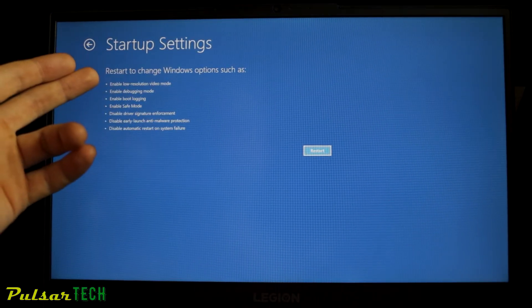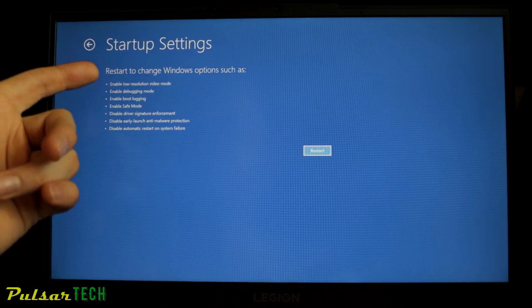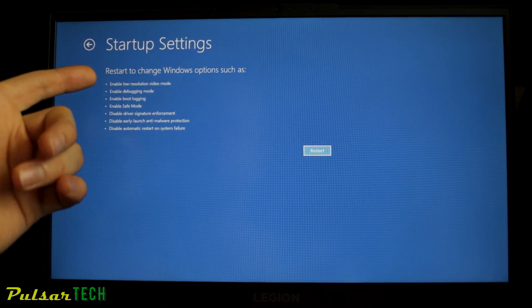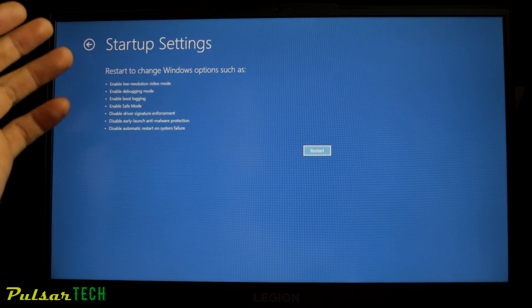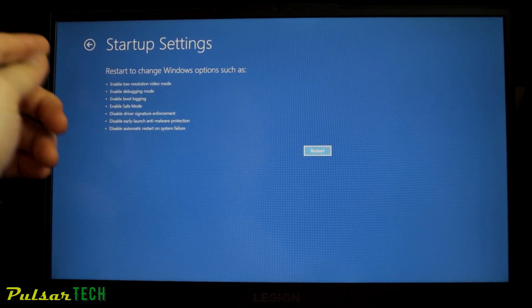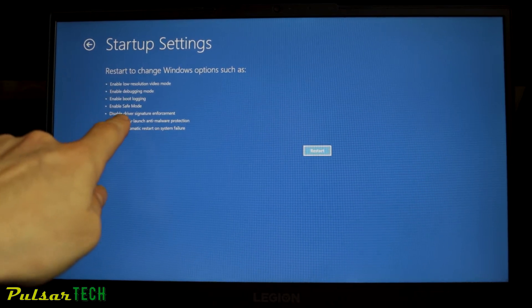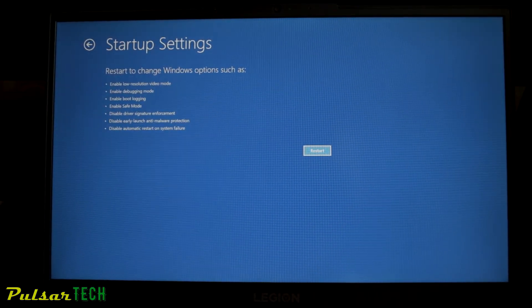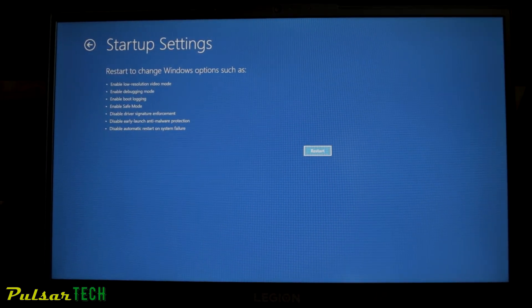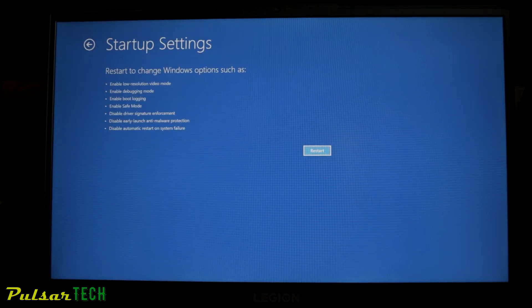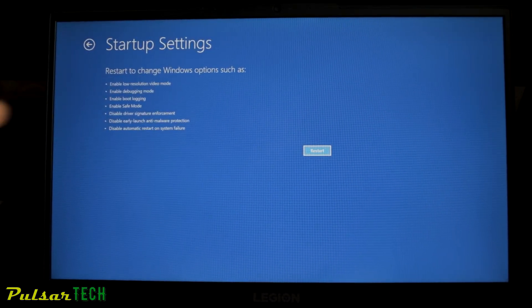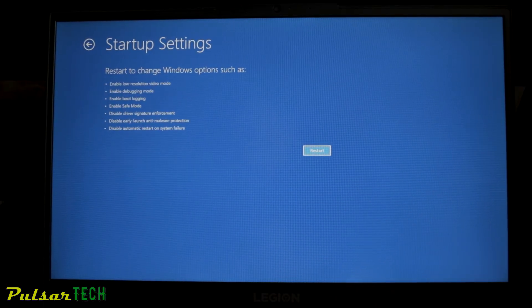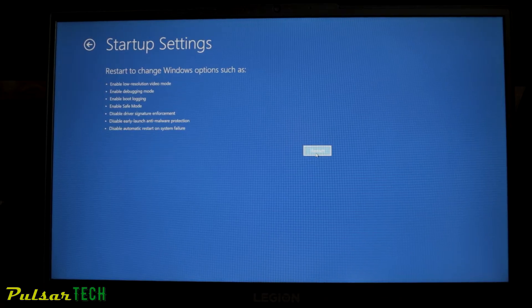It also allows you to enable a lot of other different things such as low resolution video mode, debugging mode, boot logging, and other features. If you need to enter safe mode for any reason to see what's preventing your Windows from working properly, you can use this menu. All you have to do is press restart.